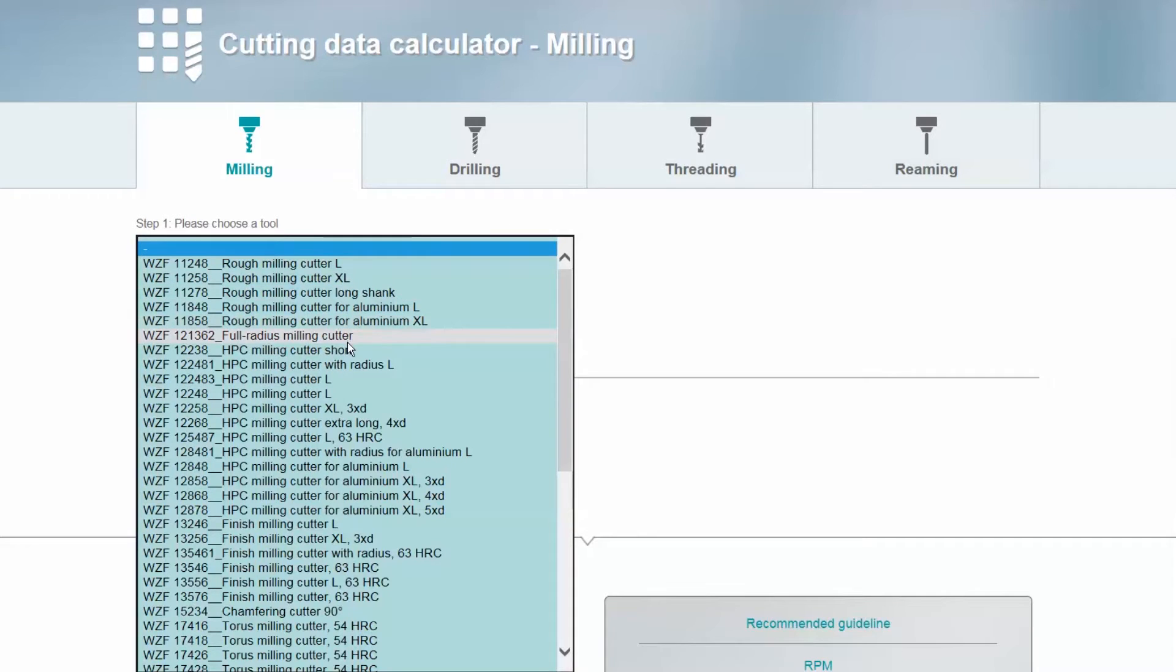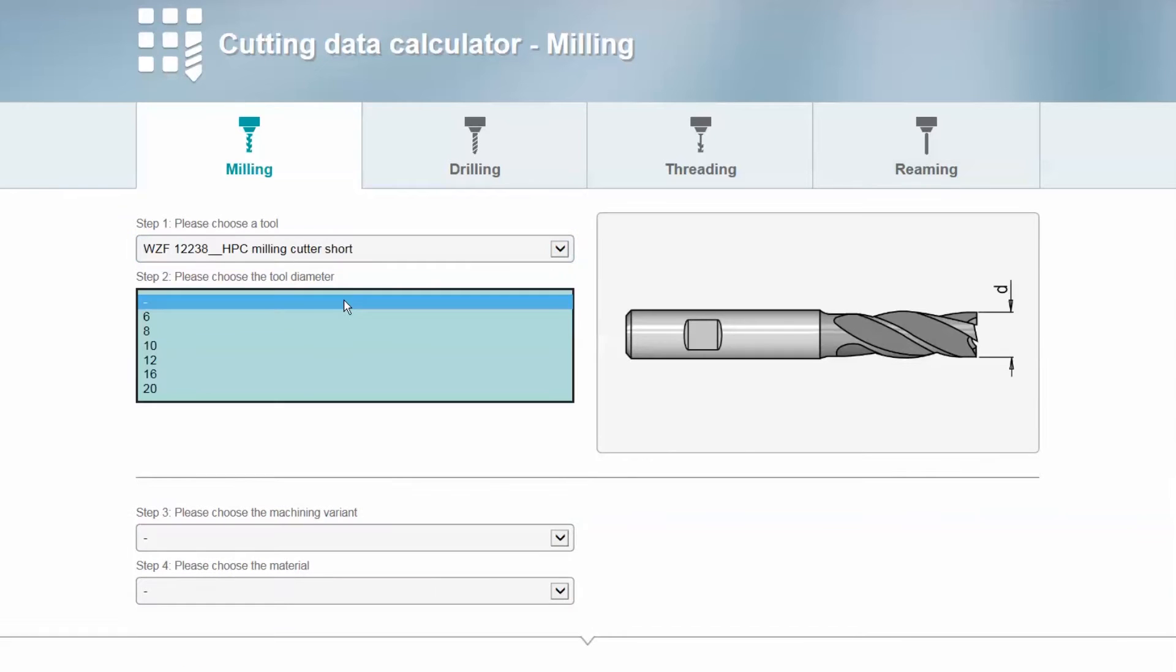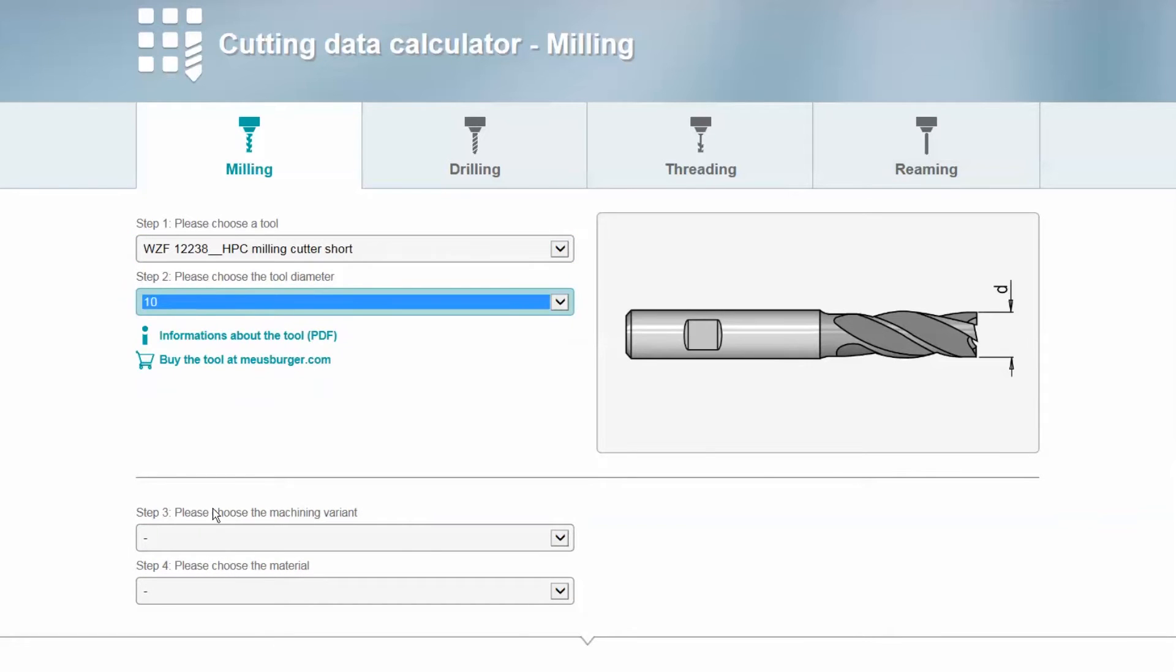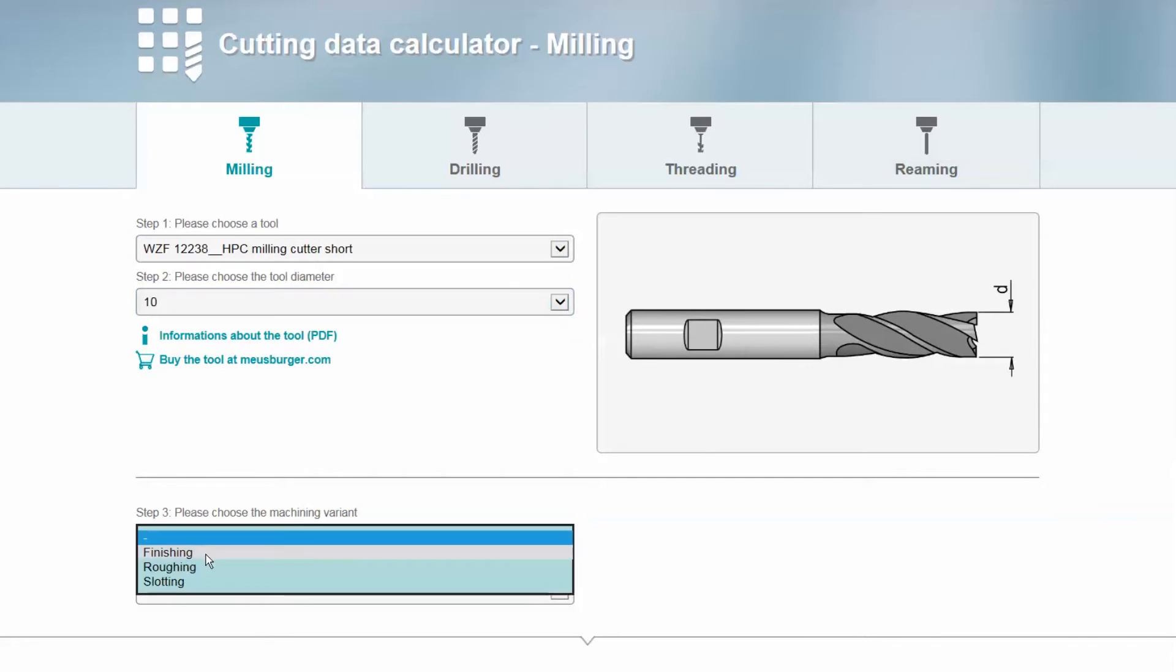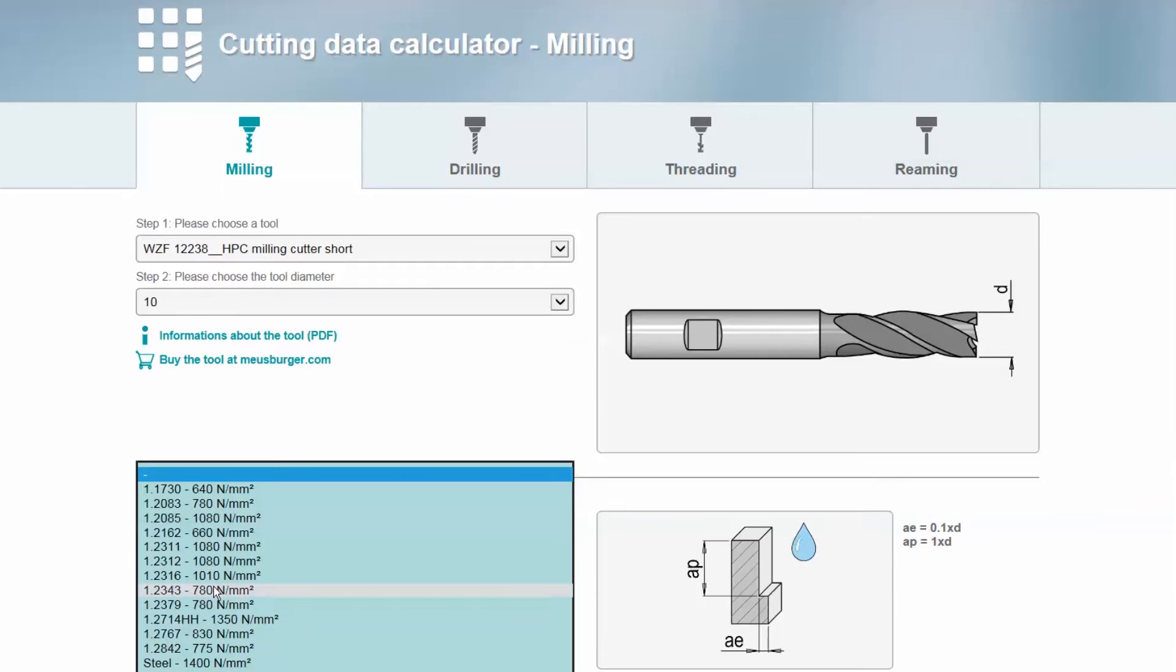Now define the tool and the diameter. Then select the machining variant and the material to be machined.